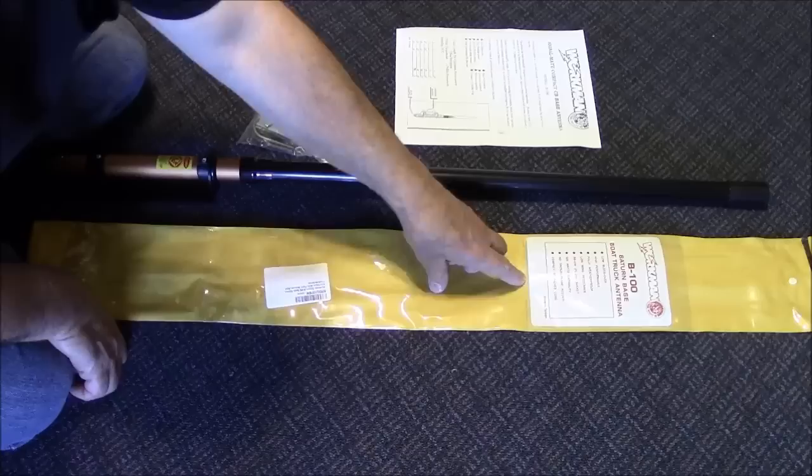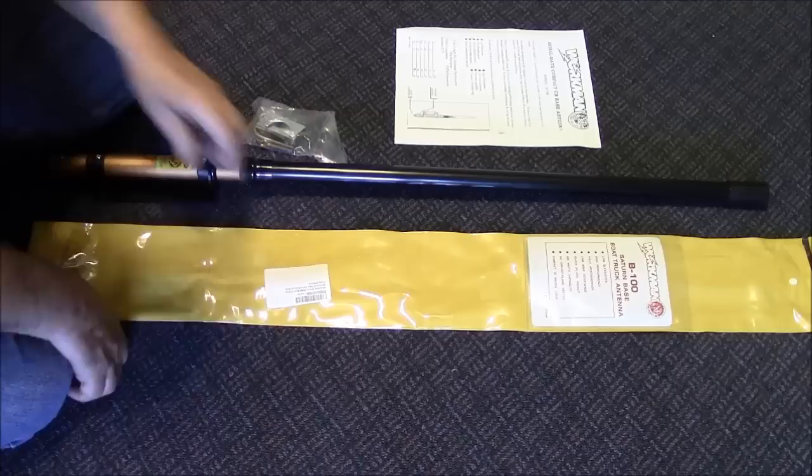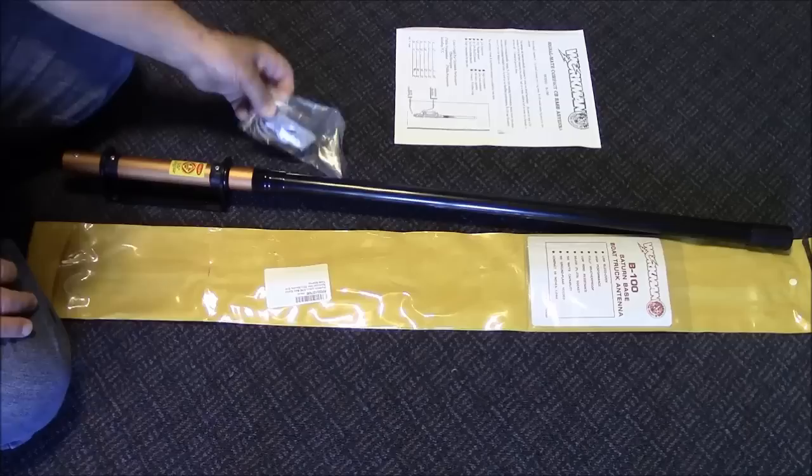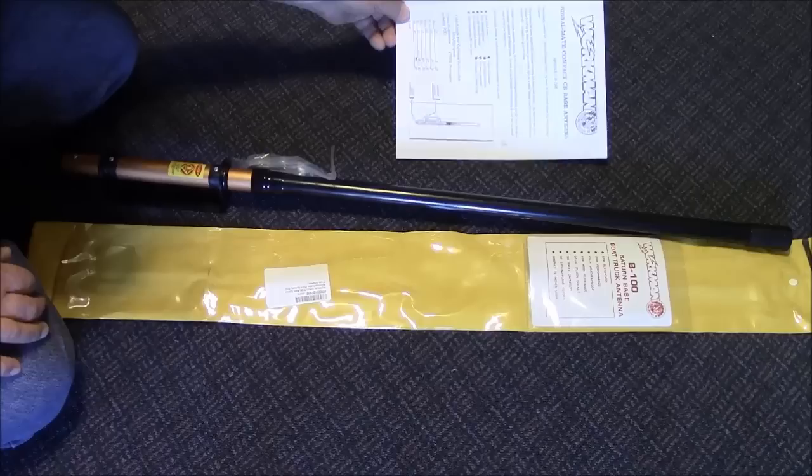It's got a little brag sheet here. It talks about things about power capacity and low bleed over and blah blah blah. And of course the antenna itself arrived. A small package of hardware and I've got the manual for it.